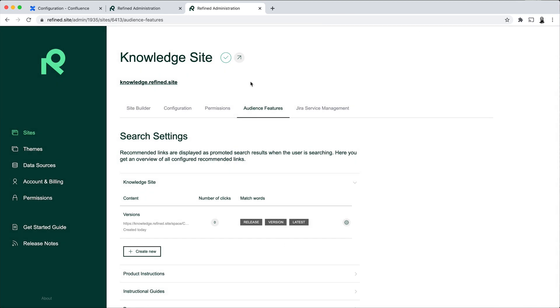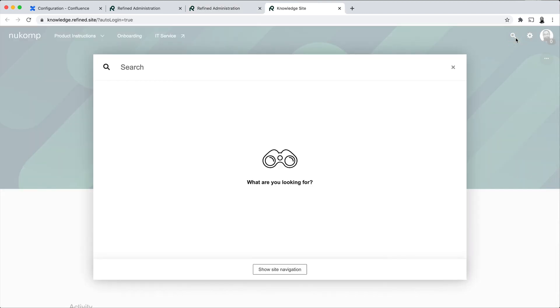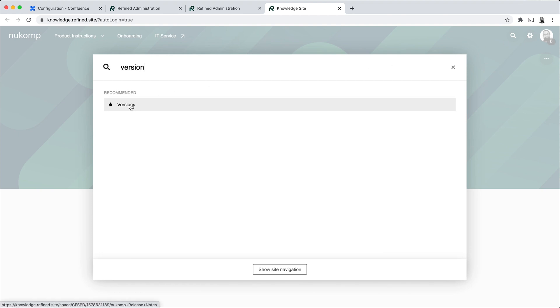And then if we go to the site and we search for one of the keywords, then we get that Confluence page as a recommended link which we can then click on to see the release notes.